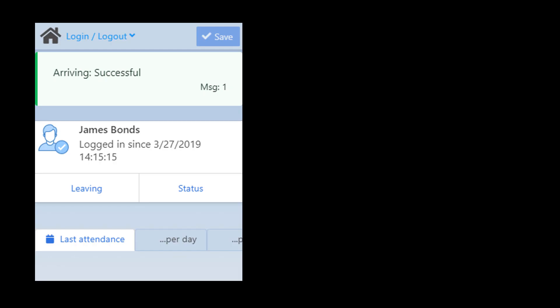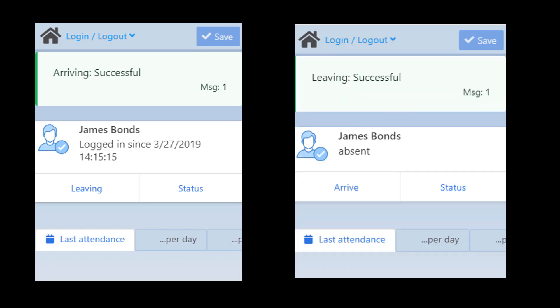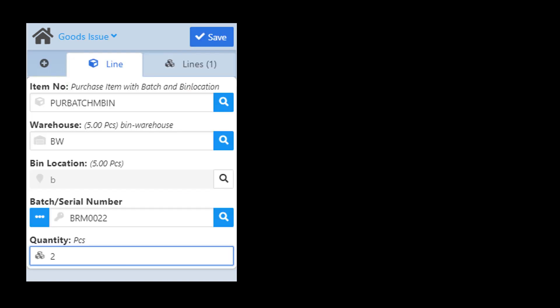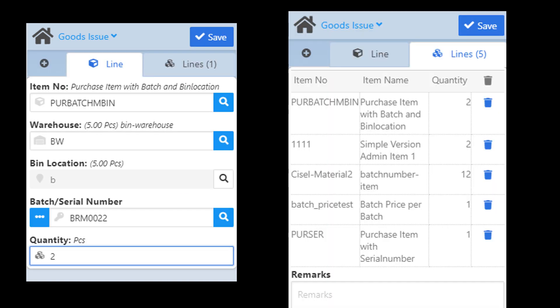The login logout app you can use to monitor attendance and logon on off the terminal. The goods issue app makes it possible to issue multiple items of all types with a single document. Once a goods issue document is created it appears in the relevant screens of SAP Business One.